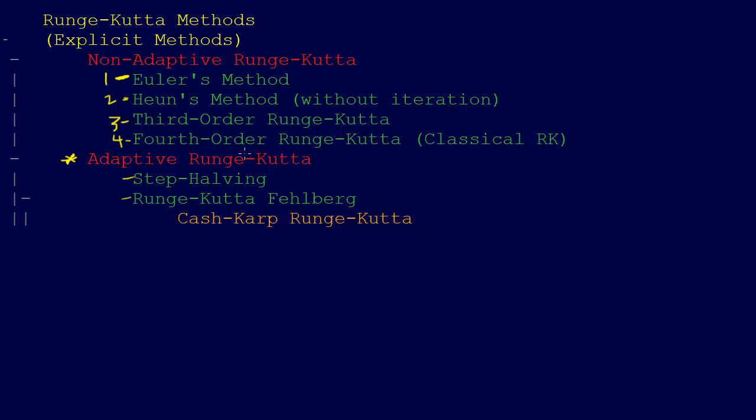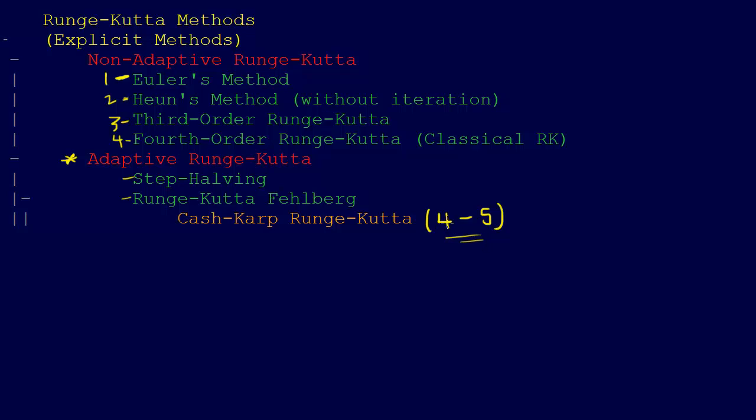Specifically, the Cash-Karp Runge-Kutta method was a fourth and fifth order. It used the fourth and fifth order Runge-Kutta methods. You could go all the way up to N orders Runge-Kutta. It fits both the fourth and fifth because it has to do that to come up with an error estimate.